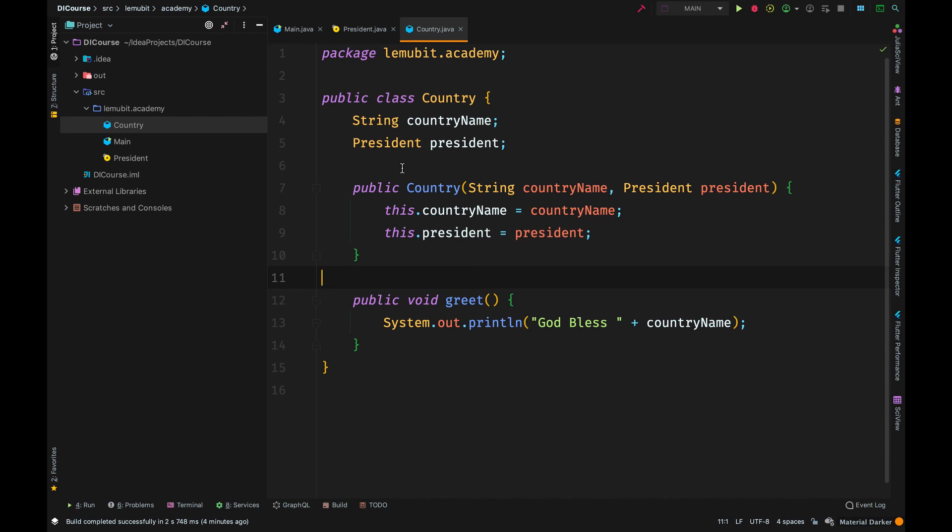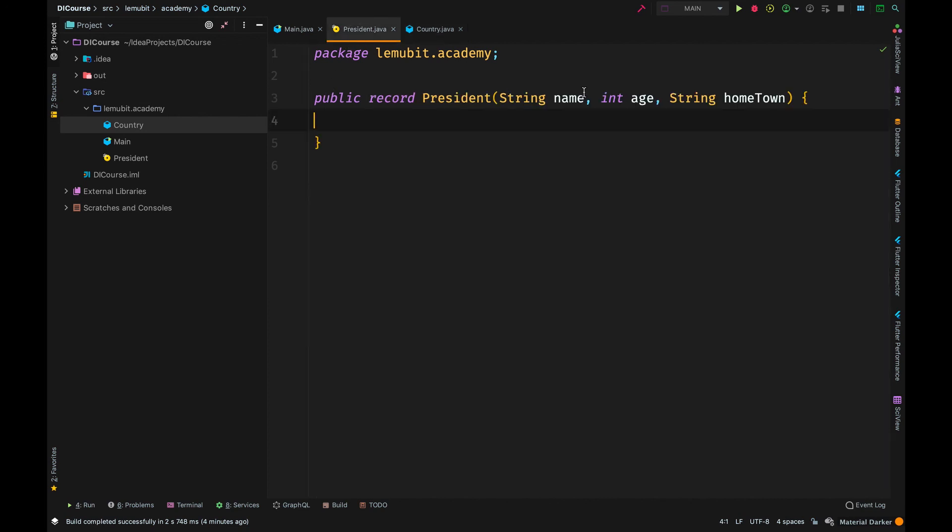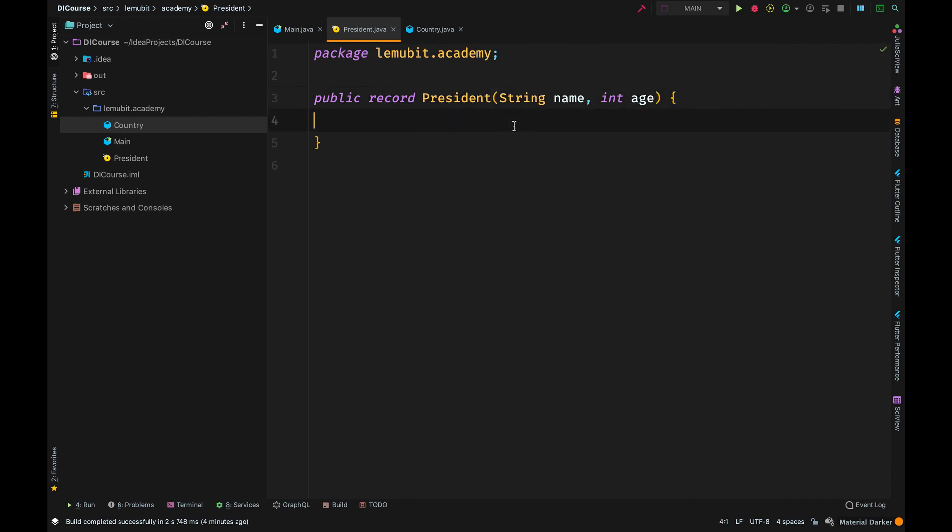But then we have libraries that do this for us. That is the purpose of libraries like Dagger and Quice. So we will learn how to use those libraries to perform dependency injection.